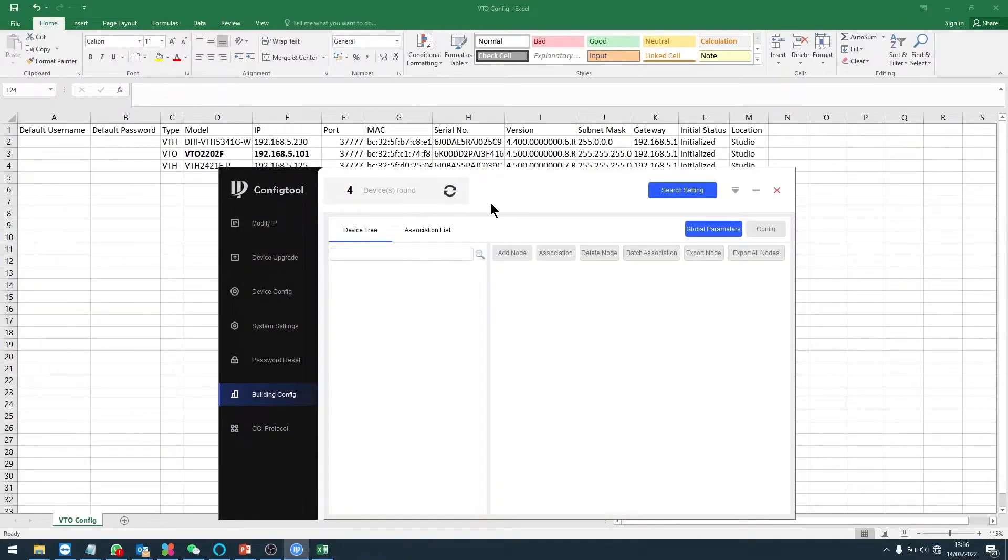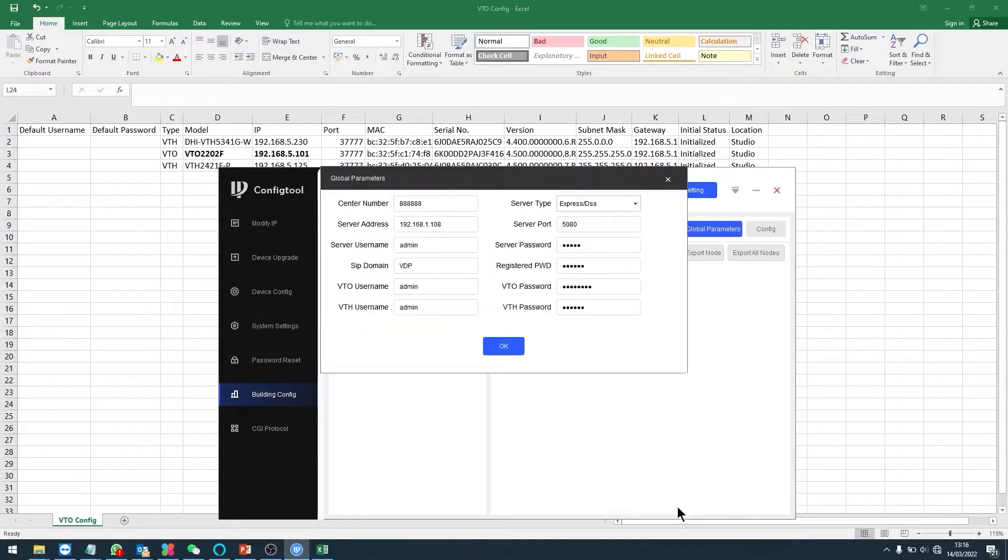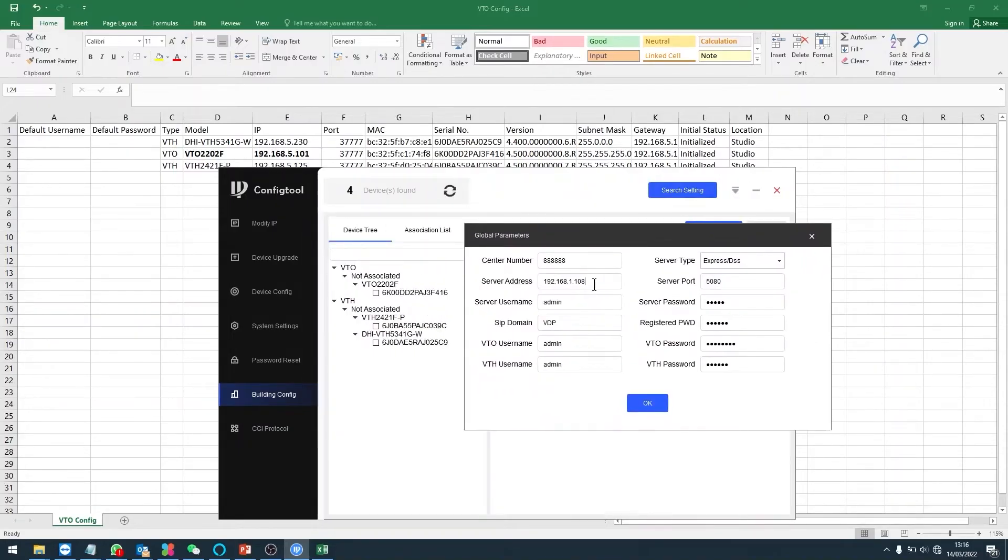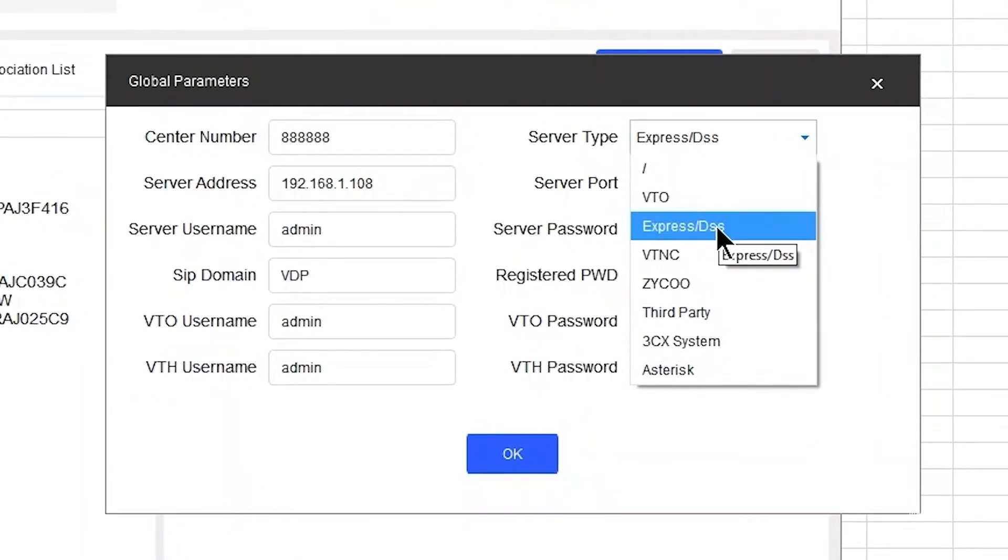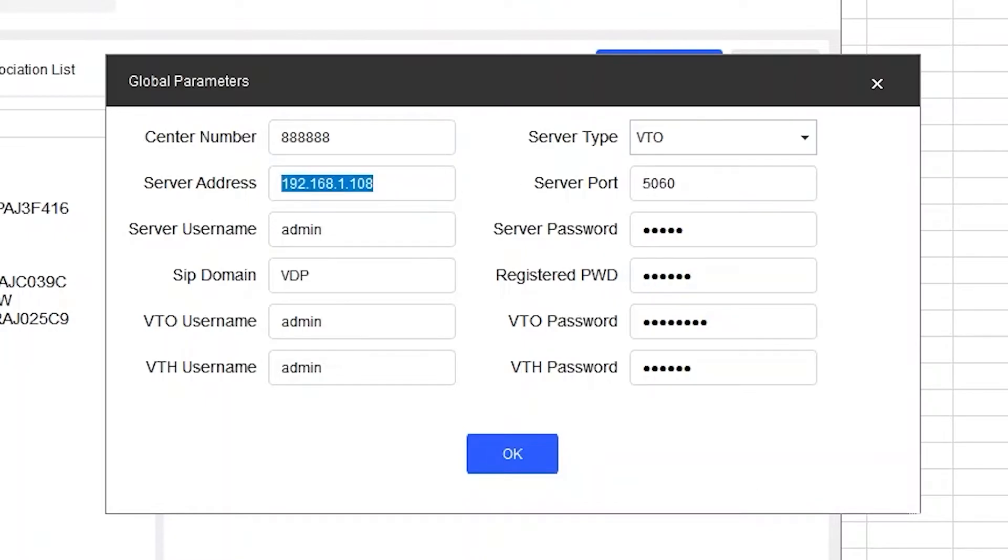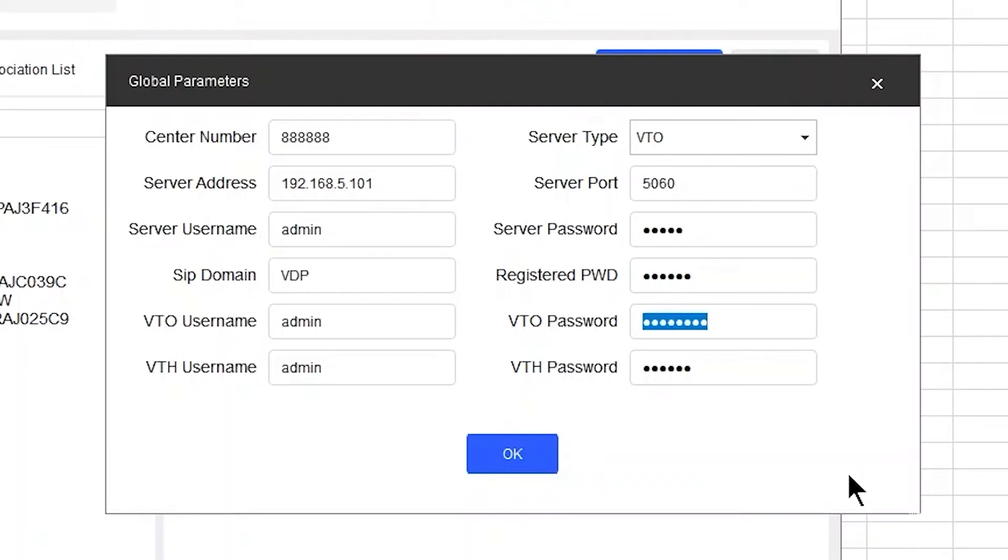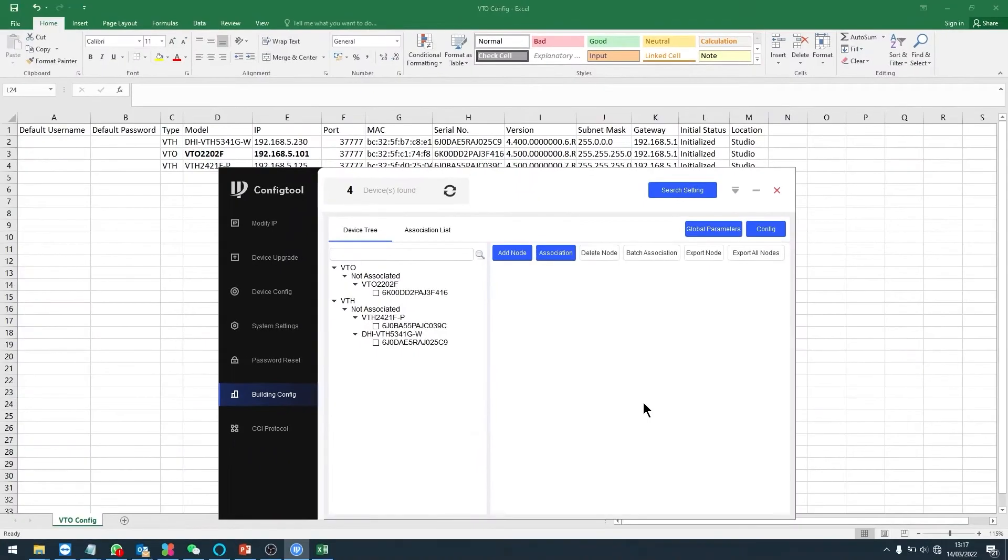Now into this, I'm going to leave that there so I can see it in the background. Down to building configuration. Let's do an update. As you can see, I have one VTO and two VTHs. Now this is where we start to have to put everything together. Click on global parameters first. Change it from DSS Express, which is default, to VTO. That means I'm going to make the VTO responsible for maintaining the communication and including SIP. Now I need to change the IP address to the actual VTO, so you can see in the background there: 192.168.5.101. The username for the VTO was admin123. Password for the VTO was 123456. My global parameters are now set up.